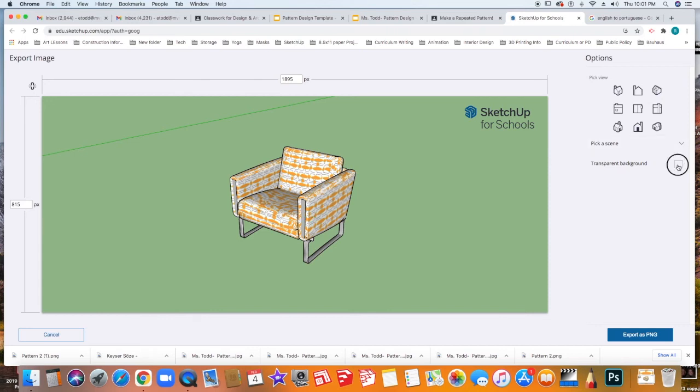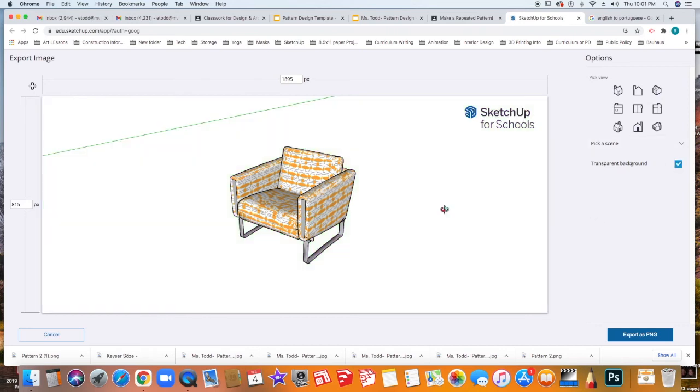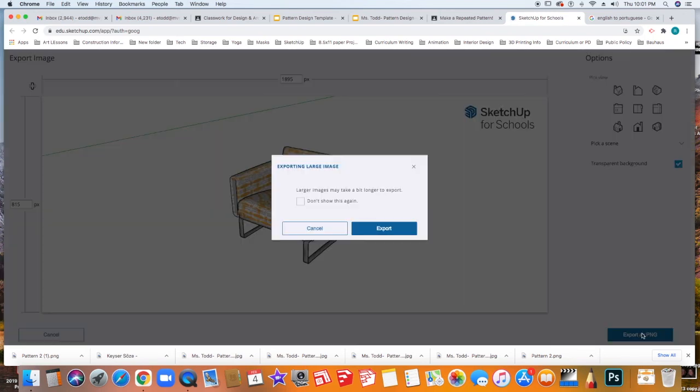And I'm going to click the Transparent Background, and then I'm going to click Export as PNG. And in Google Slides, I can actually crop out that line. So then I'm going to export it as PNG.